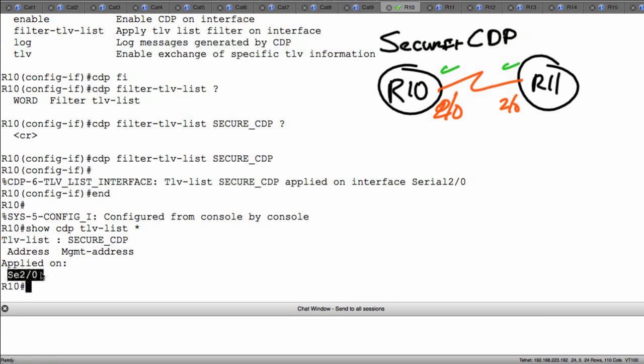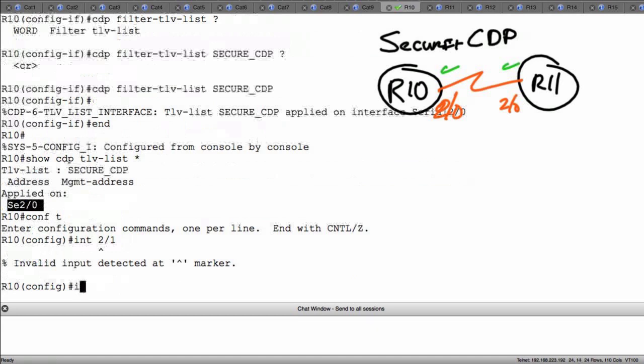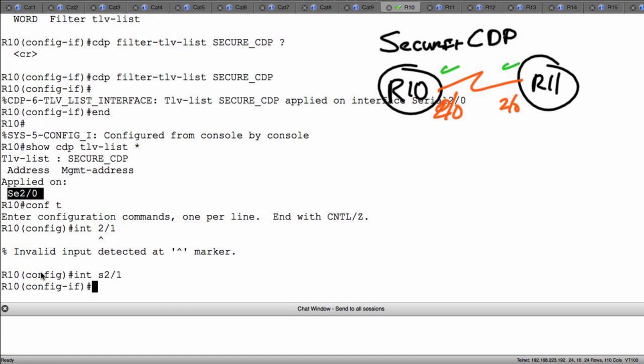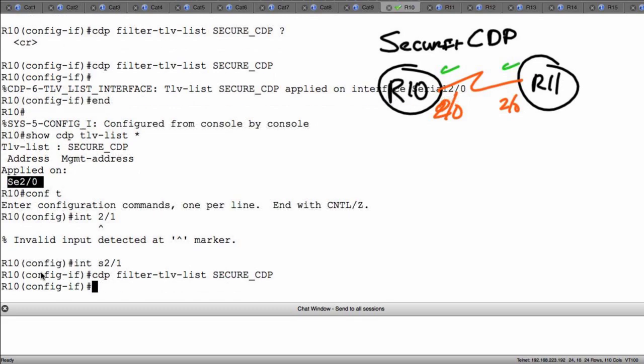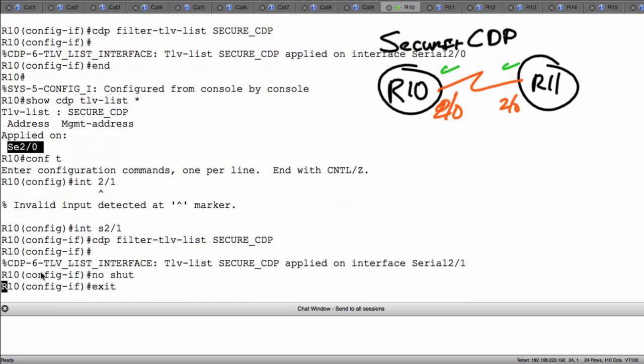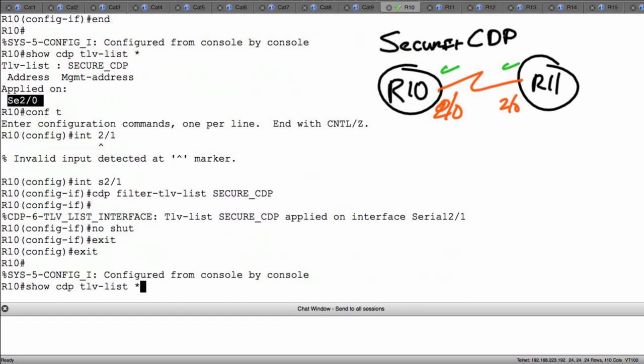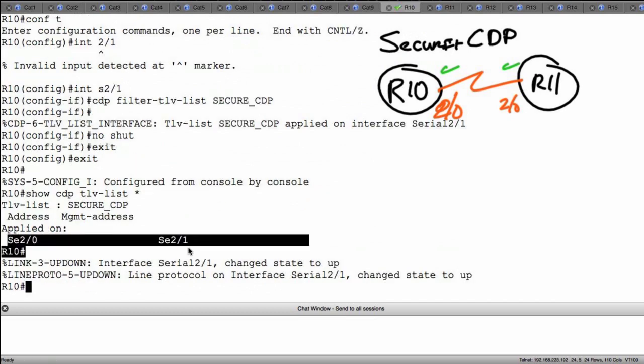So again, I'm going to just up arrow here and look at my show CDP TLV list and notice it's going to tell me what interfaces it's been applied on. Let's do this: let's add it to another interface config t interface 2/1. Just up arrow until I can get to it and I'll hit enter. See no shut. Okay, exit exit. Just up arrow until we can see that command and now notice it's telling me that it's applied on more than one interface.